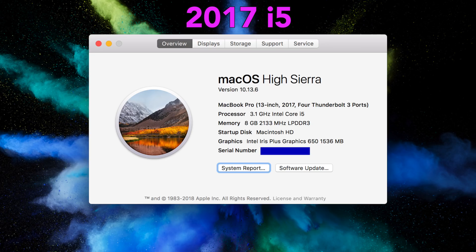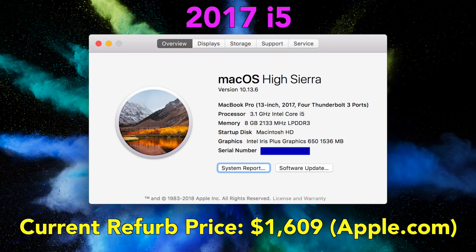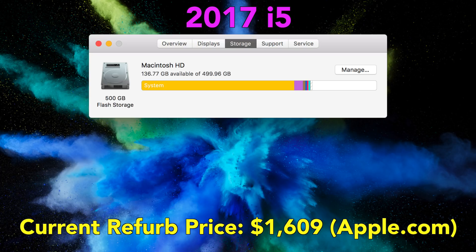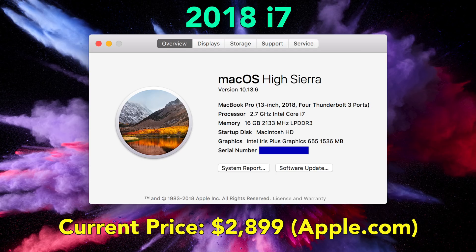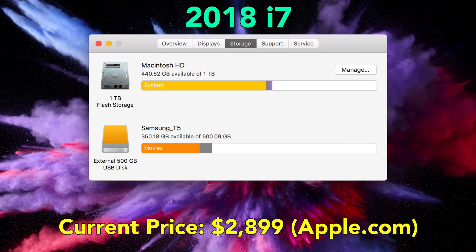The 2017 MacBook Pro has a 3.1 GHz Intel Core i5, 8 gigabytes of RAM, and Intel Iris Plus Graphics 650, plus a 500 gigabyte SSD. The 2018 MacBook Pro has a 2.7 GHz i7 processor, 16 gigabytes of memory — so I doubled the memory on this one — it's running the Intel Iris Plus 655, and I have one terabyte of storage.